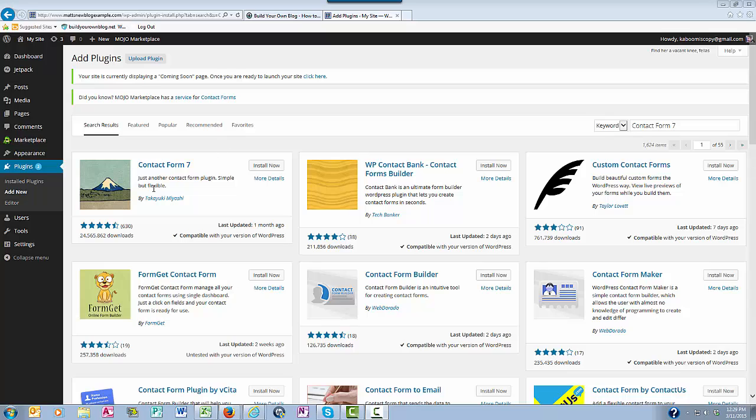So here it is at the top, Contact Form 7 and what I'm going to do next is click the install now button right here.